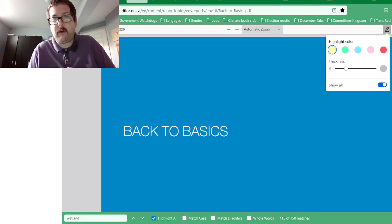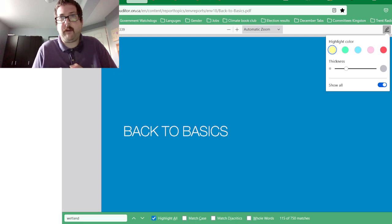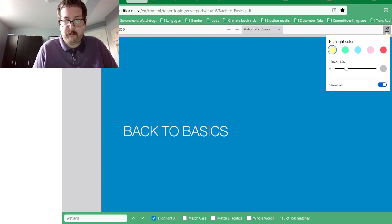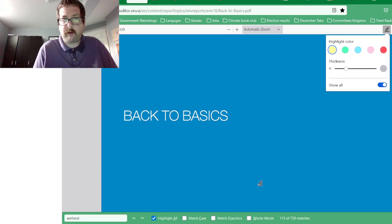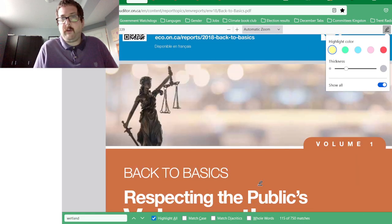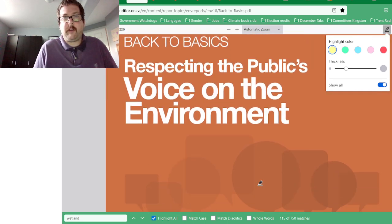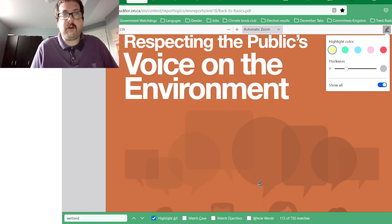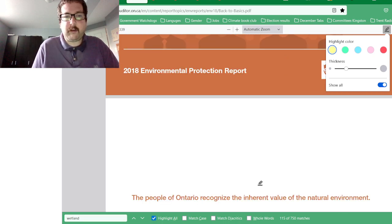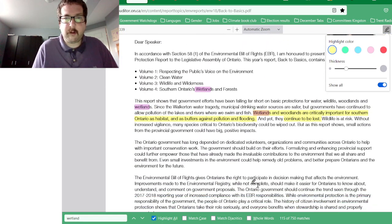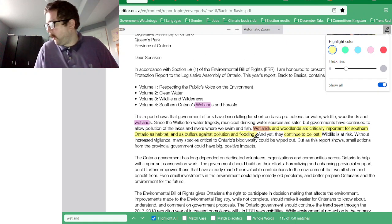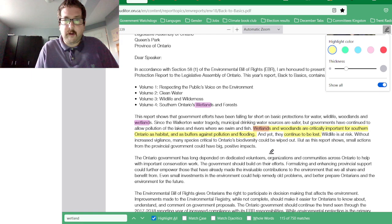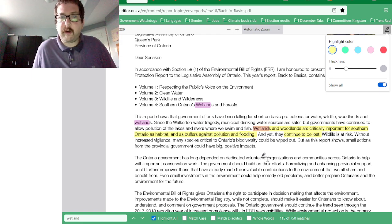I want to look at the report 'Back to Basics.' There's some information about wetlands in here. This is a report from the previous Environmental Commissioner, Diane Sachs. It says that wetlands and woodlands are critically important for Southern Ontario as habitat, and as buffers against pollution and flooding.